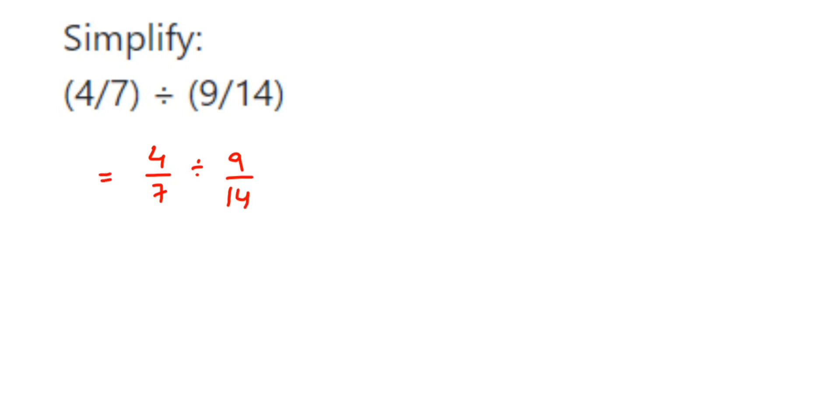When you're dividing two fractions, the first fraction will remain the same, so 4/7 will remain the same. The division will become multiplication and you have to multiply the reciprocal of the second fraction. So the reciprocal of 9/14 is 14/9.